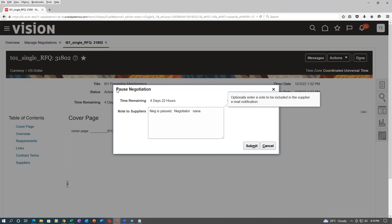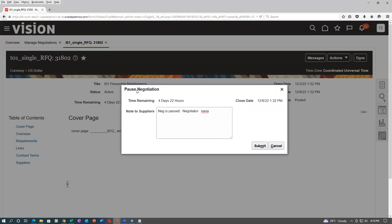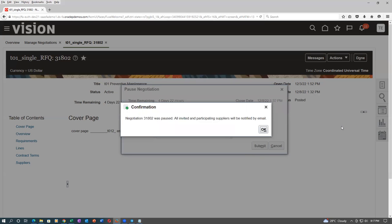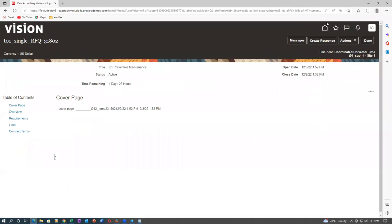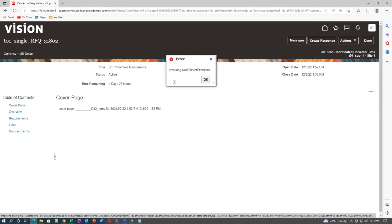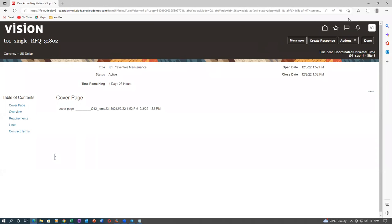It is PAUSE — P-A-U-S-E. The pause button has been pressed. So it is now on hold. Click on negotiations pause — all participating suppliers will be notified by email. Since we don't have real email, they will get a message in the system. If you click on the bell icon you will get a message. I will log out for a moment and sign back in.